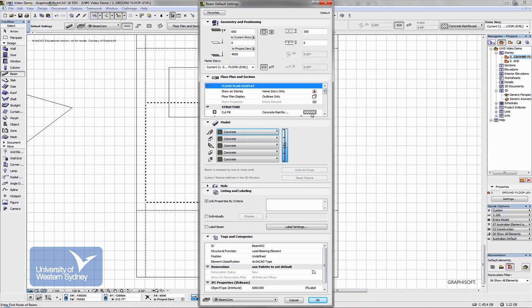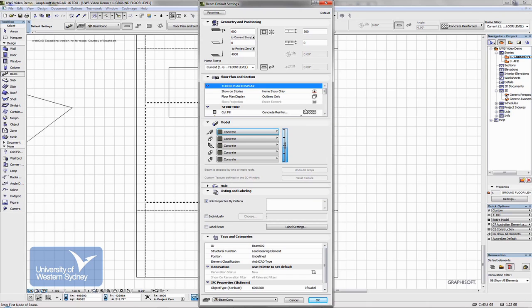important not to mix these two up. One is the surface finish, the other one is the construction system and that's the same with walls, exactly the same with walls. Don't get the construction system and the materials that you're finishing the walls off with mixed up with one another. They're two completely different things.